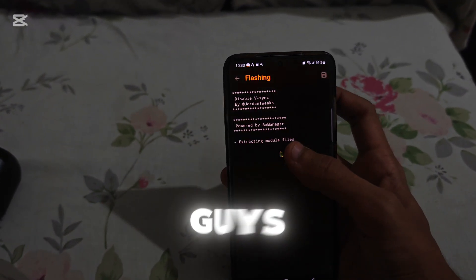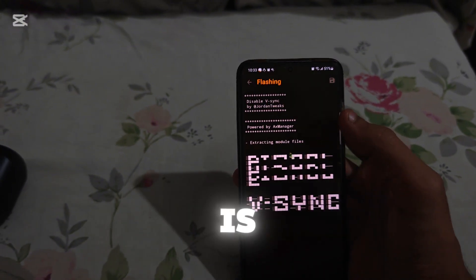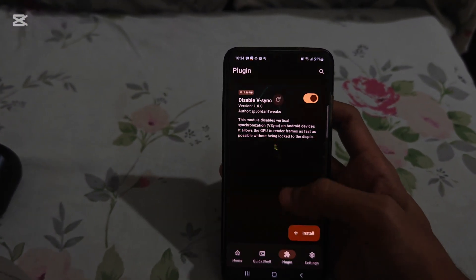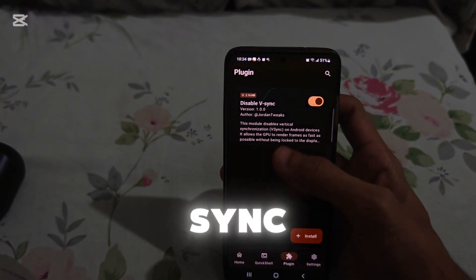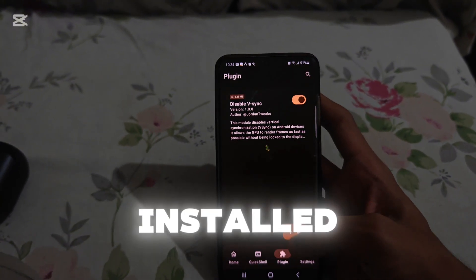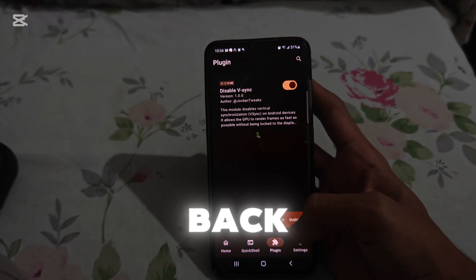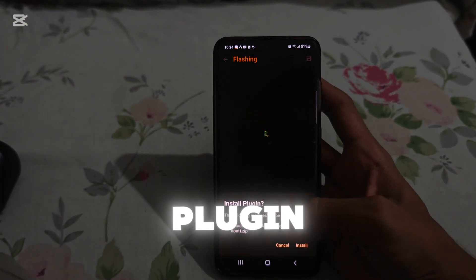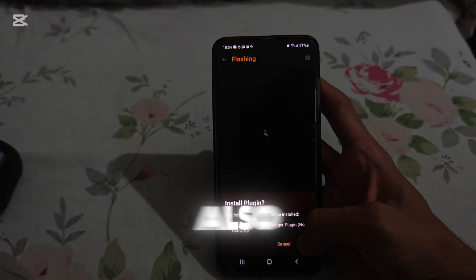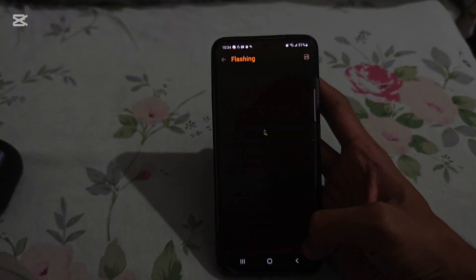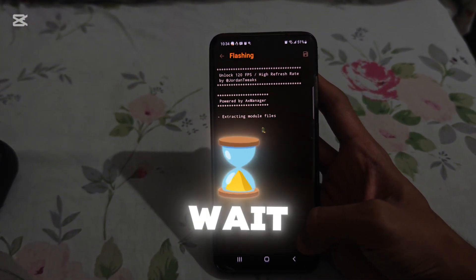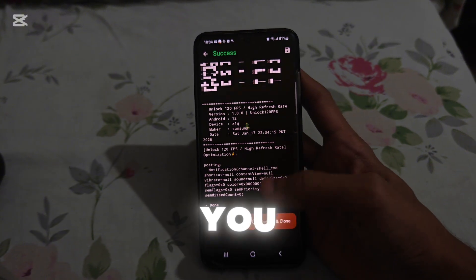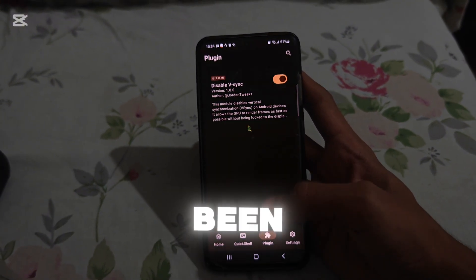As you can see, this plugin is made by Jordan Dwix. Now click restart and close. As you can see, the disable vSync plugin has been installed. Now go back to the second plugin. Here's the second plugin — install this plugin also. Wait a few seconds. You can see that this plugin has also been installed.